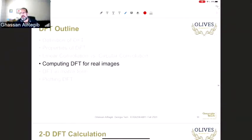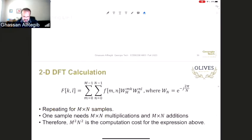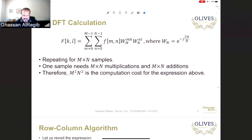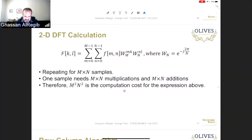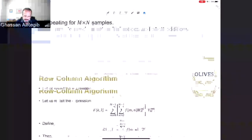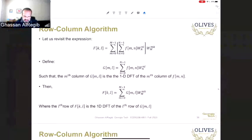Now let's talk about how to compute DFT efficiently. For an N×N DFT, each coefficient requires N×N operations, so overall complexity is N⁴ for a 2D DFT. By separating the 2D DFT into two consecutive 1D DFTs — one operating on the columns and one on the rows — we reduce complexity. Using the fast Fourier transform further reduces multiplications by a log factor, giving savings of about five orders of magnitude for large N.